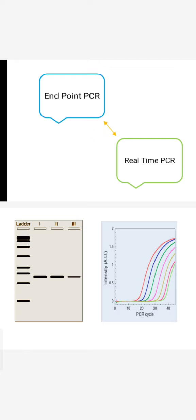This real time PCR could be qualitative or quantitative. But the endpoint PCR is generally used for qualitative analysis.